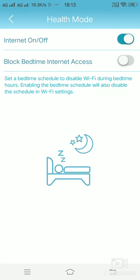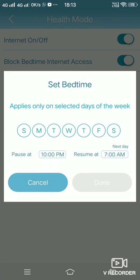In the health mode, you can turn off the internet access and turn it on wherever you want. You can also set a bedtime for the internet access. Automatically you can pause the internet and resume the internet whichever timing you like.